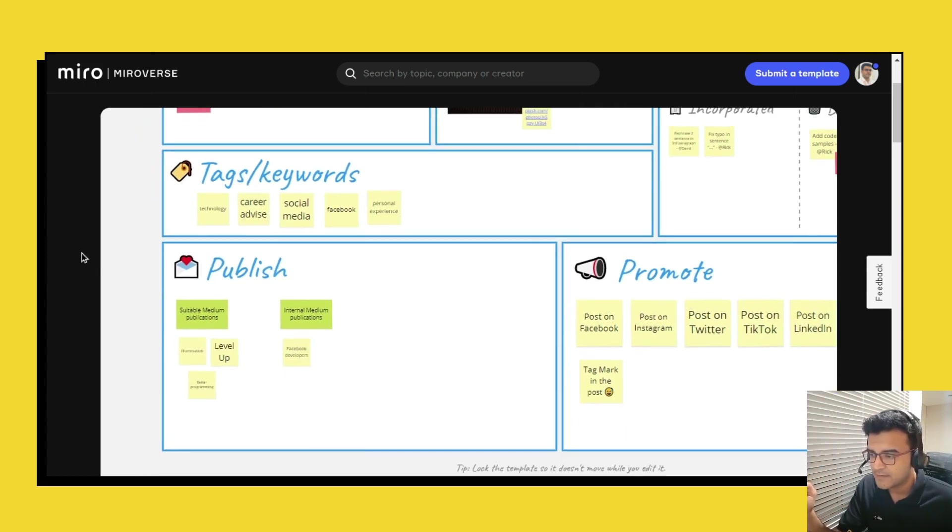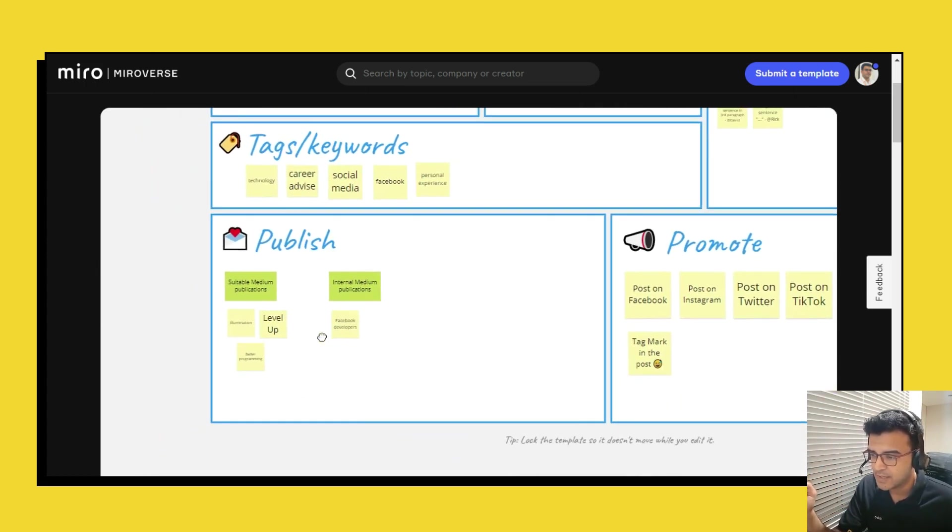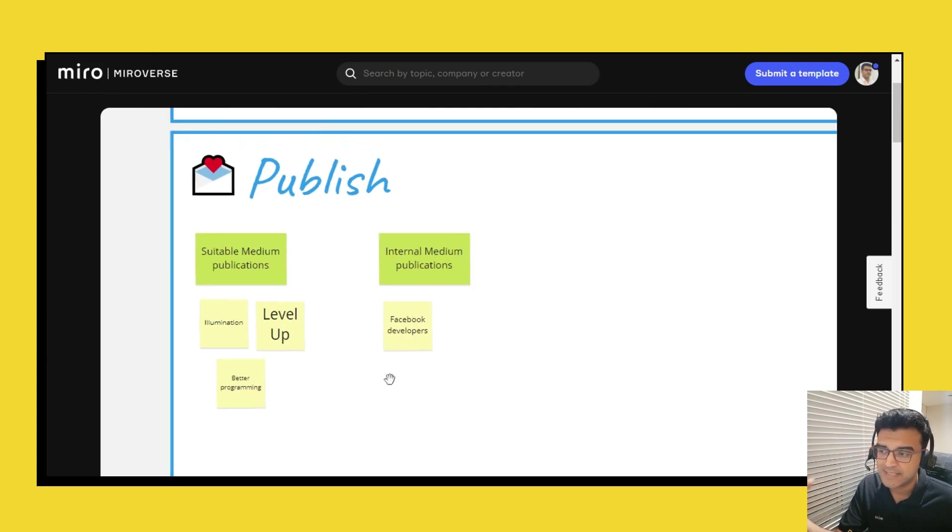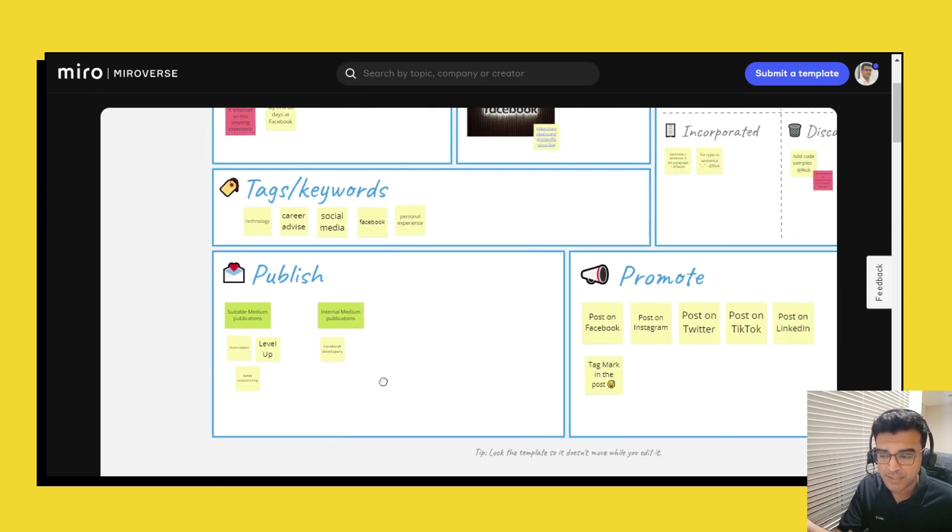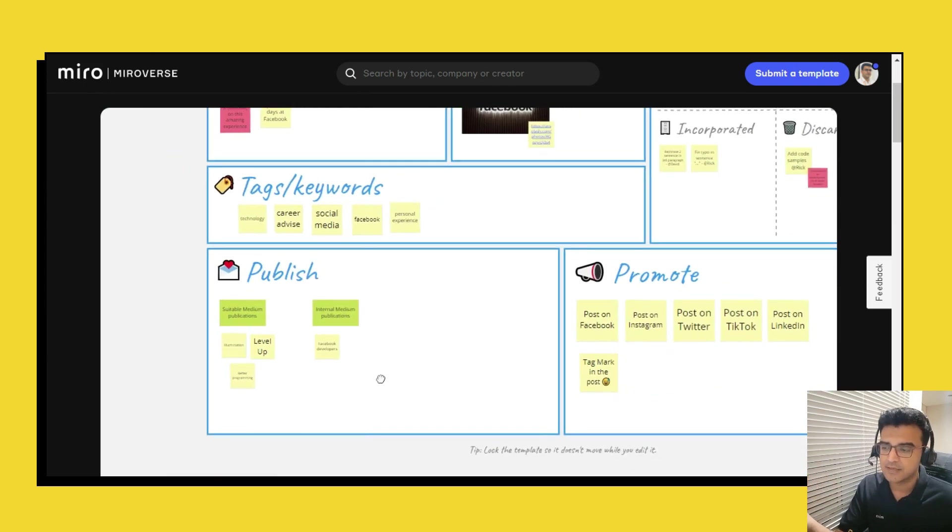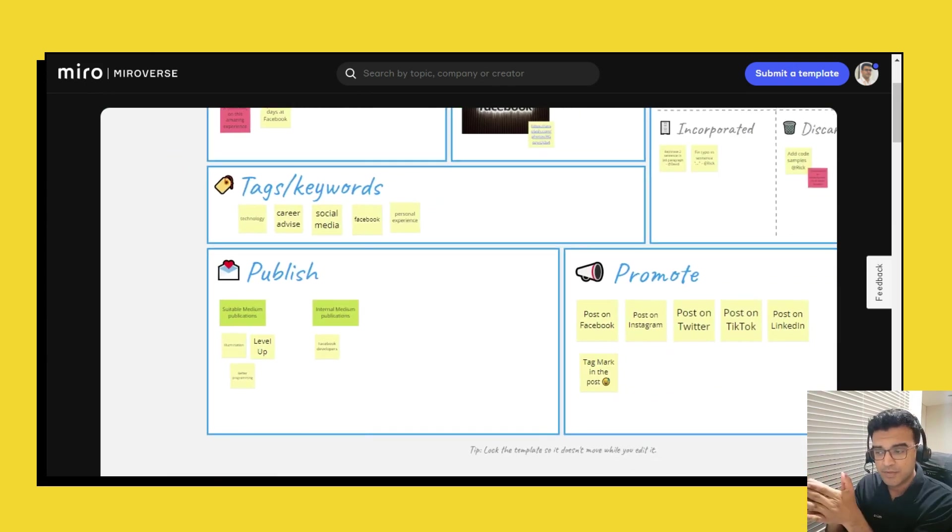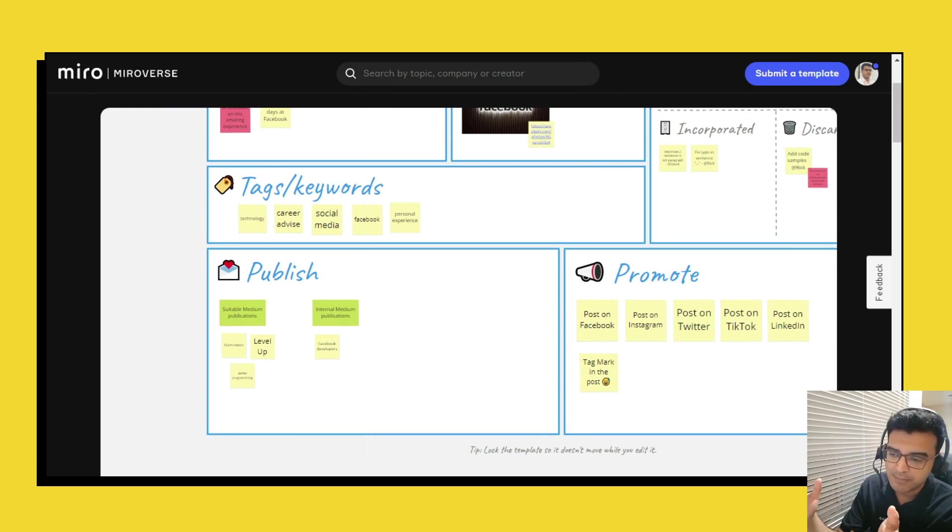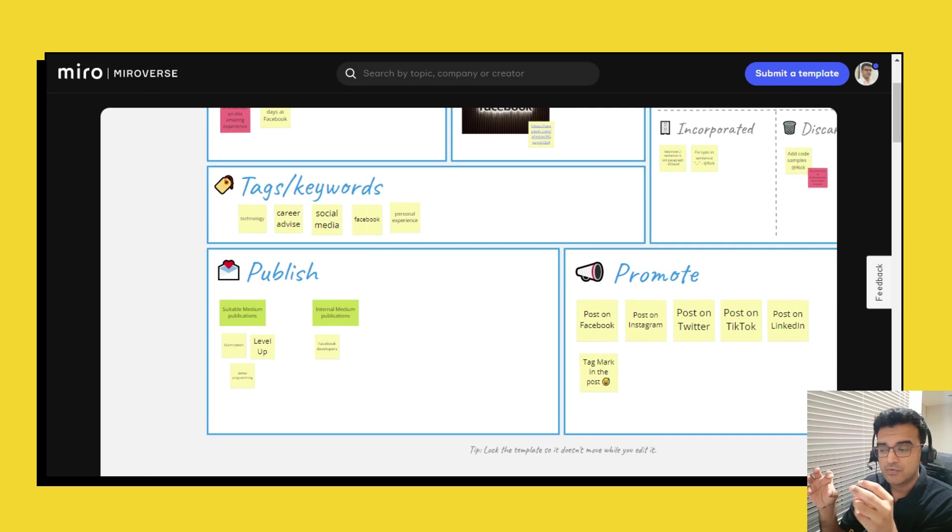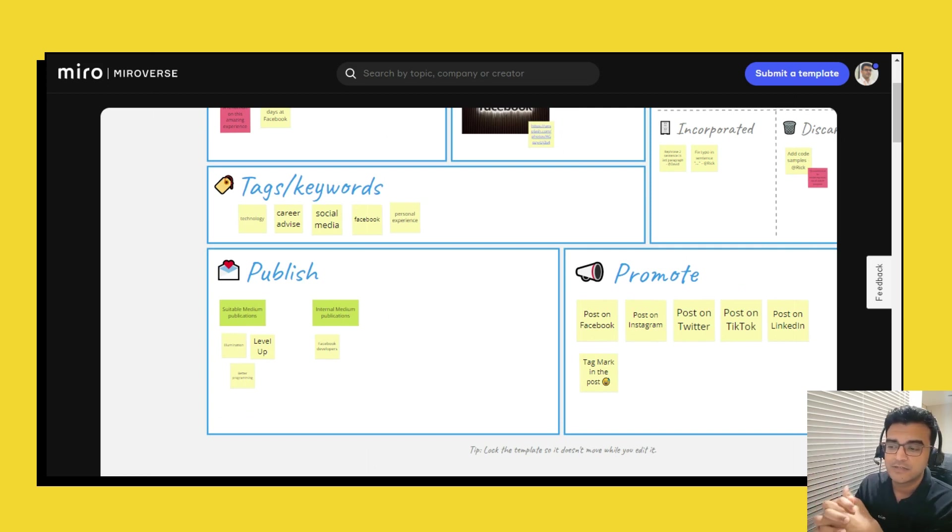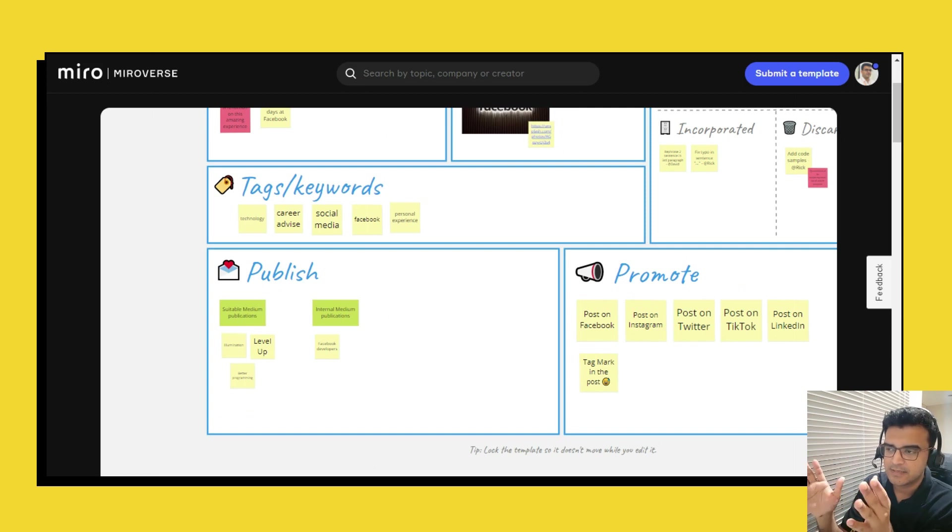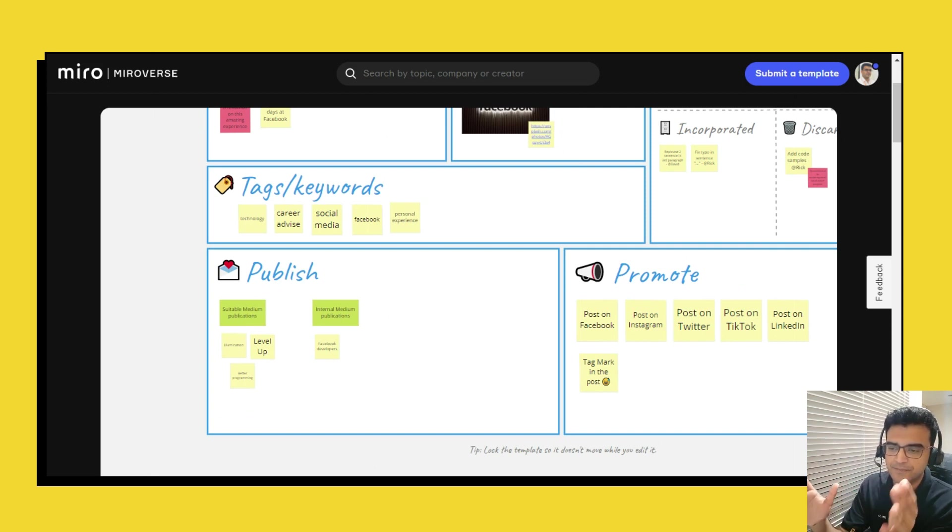And then of course you have different options, different places where you can publish it. Now you may have one destination for publishing or you may have multiple destinations to publish it. It is good to make a note of it here so that you have it very clear where this piece is going to go.